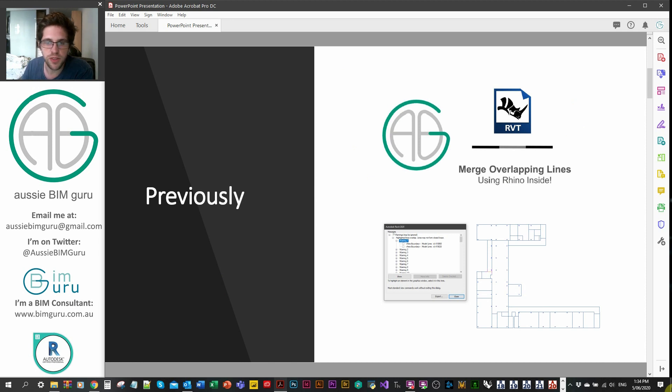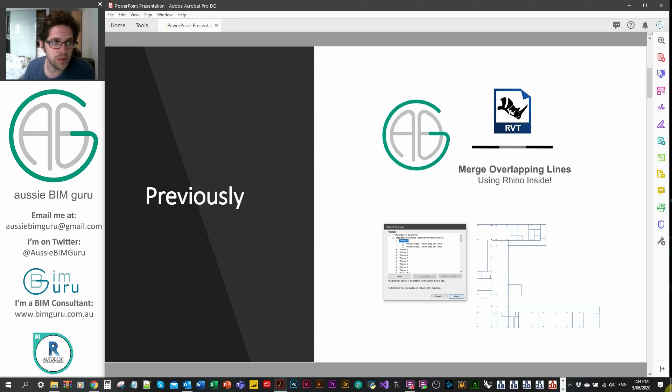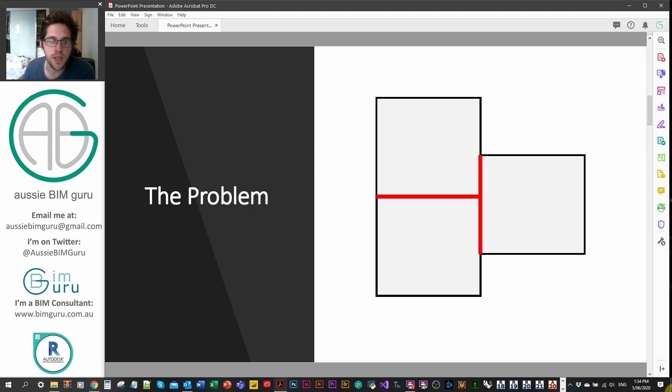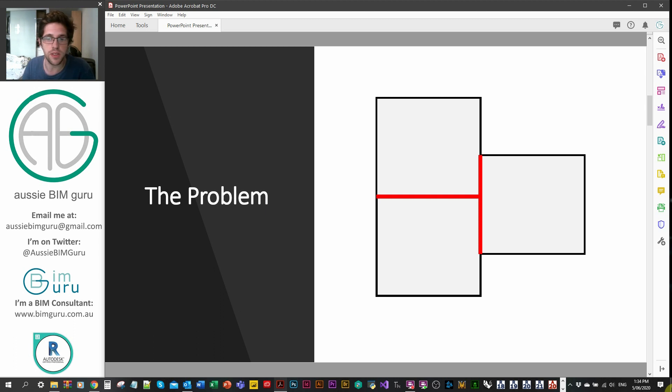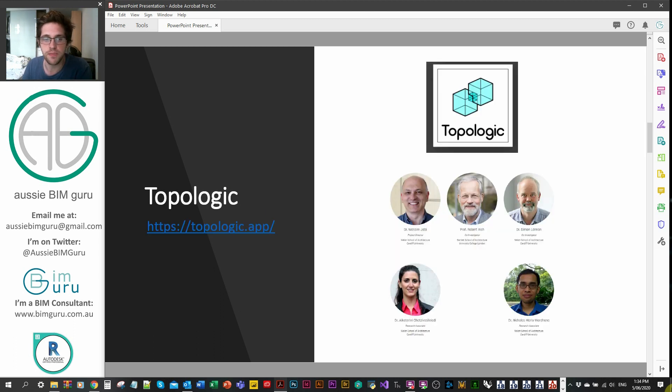Previously I looked at how to deal with merging overlapping lines in the case of room boundaries to turn them into area separation lines using RhinoInside. The problem was that we ended up with a lot of overlapping segments that couldn't be processed without generating a whole bunch of warnings from all the overlapping area lines.